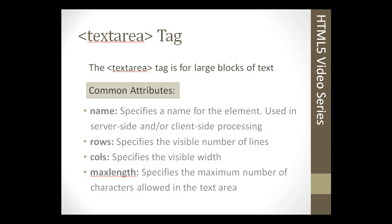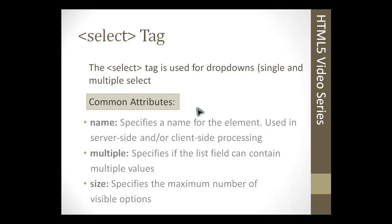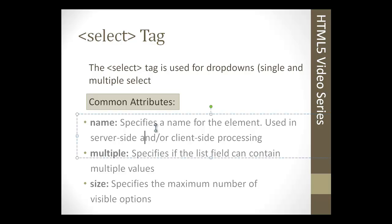Here we have the select tag. The select tag is used for dropdown type fields. It can be single, the single arrow that you click and a dropdown will show and you'll select one, or it could be the kind where it's a list of multiple options and you can hold shift or control and select multiple options.